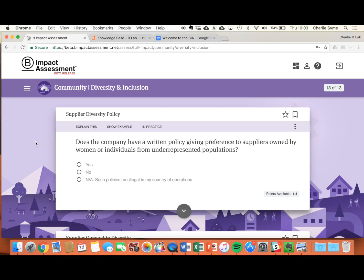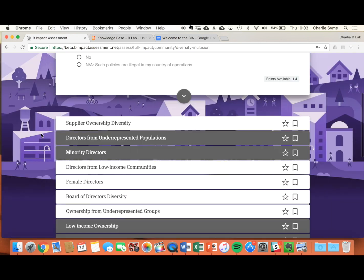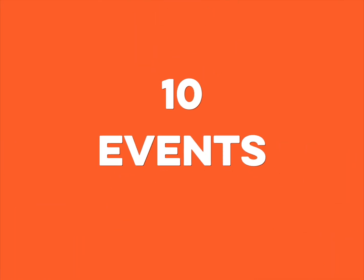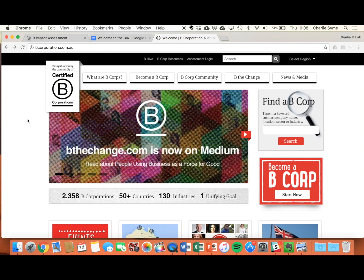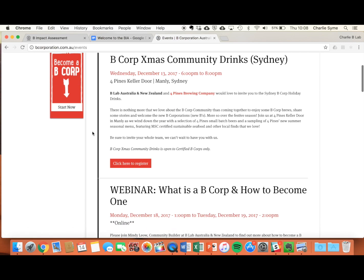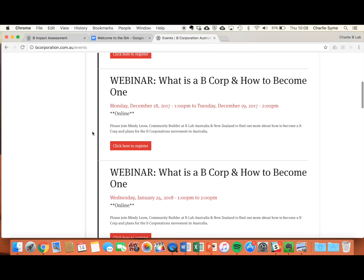If you're looking for more detailed information about B Corps and the B Impact Assessment, scroll right down to the footer where you can find the Knowledge Base. Need more help? Go to the BCorporation.com.au website, go to our events calendar and you'll see our upcoming list of webinars and other events to help you get through the assessment and become a certified B Corporation.